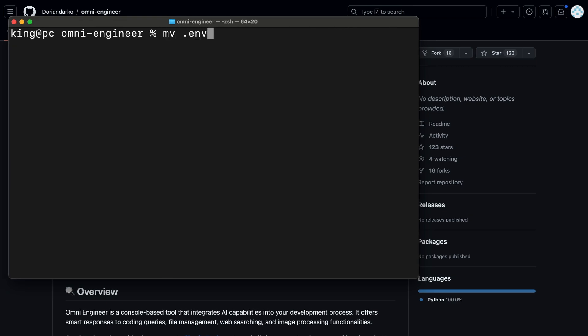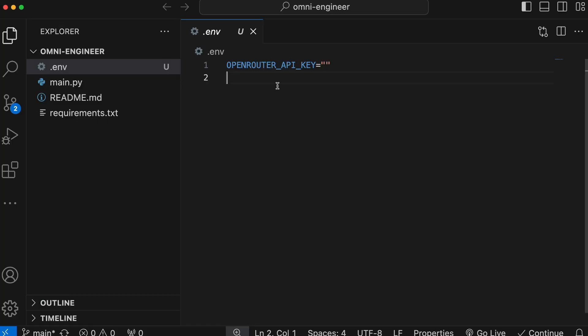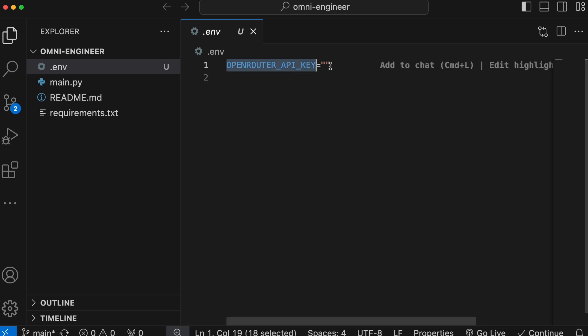Once done, rename the env example file to env. Now, open it up in VS Code or any other editor of your choice. Once done, you'll need to enter the OpenRouter API key here.